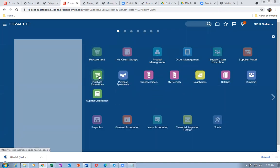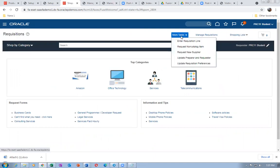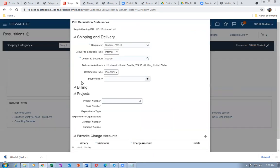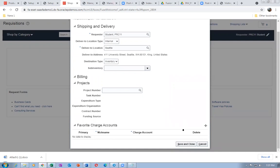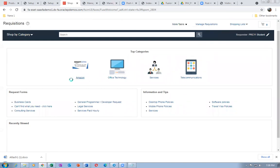Go to Procurement, then Purchase Requisition. Go to More Tasks and then Update Requisition Preferences. You're getting the destination type. I'll make it Seattle. Save and Close. Let it be Seattle. Now go on Create Item for Test One — if you go to Enter Requisition Line, your item will not appear at all. That is the validation — people don't understand that if you put Test One with a different org it will not appear.